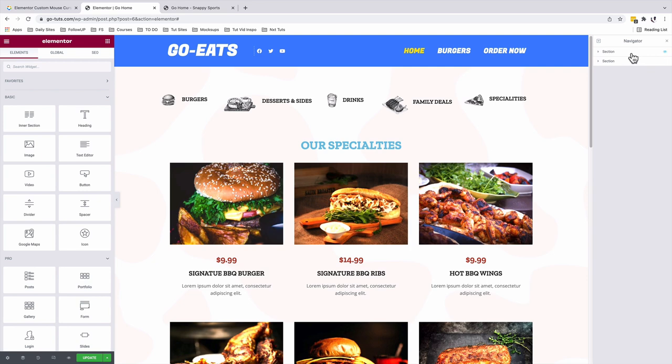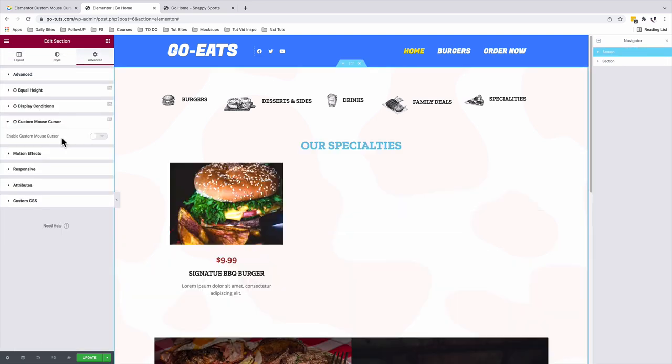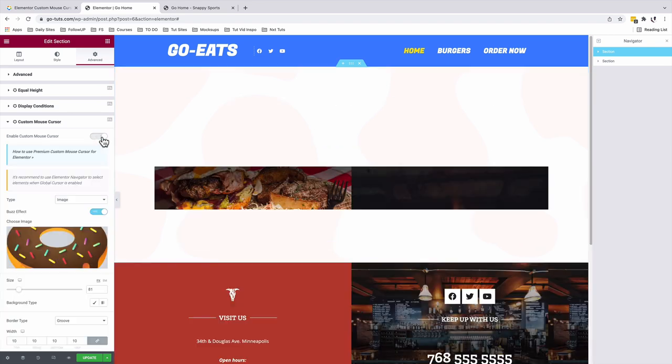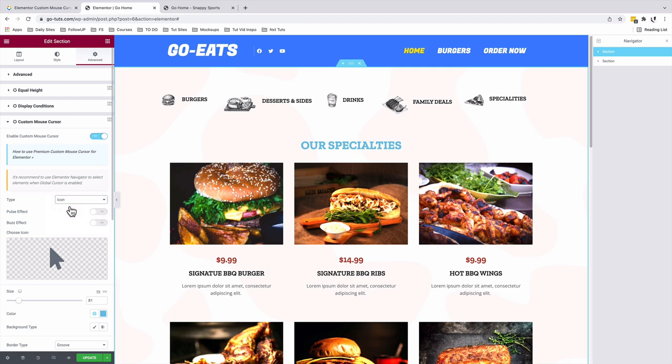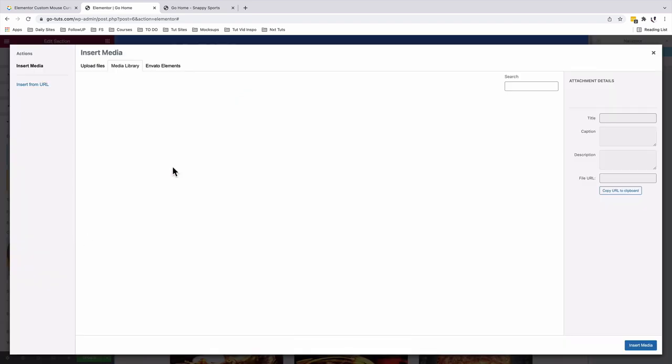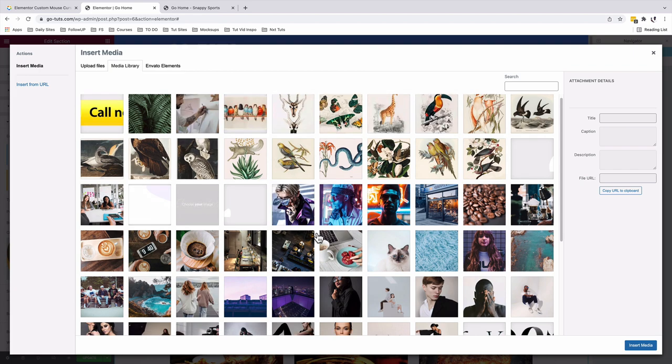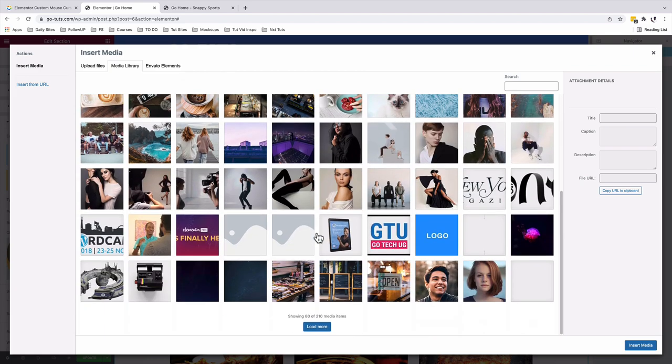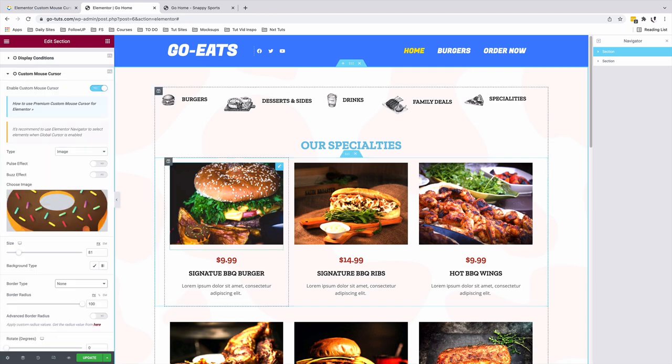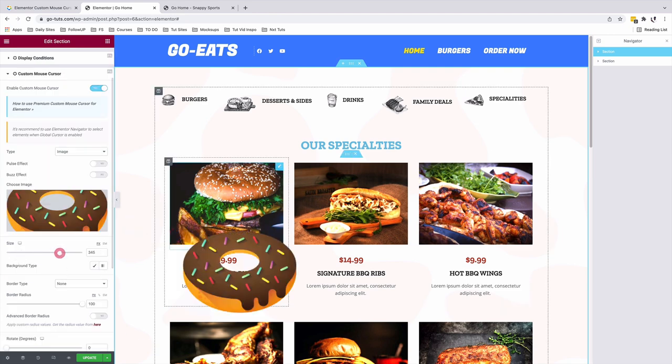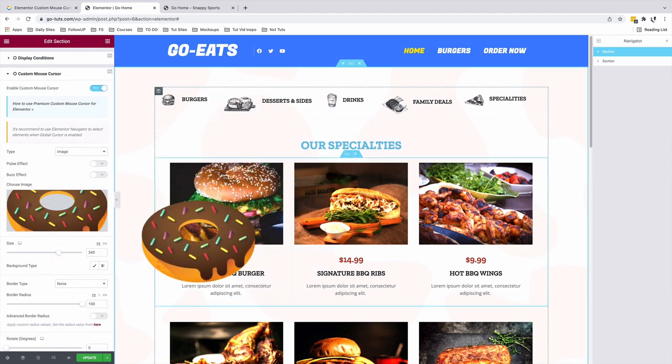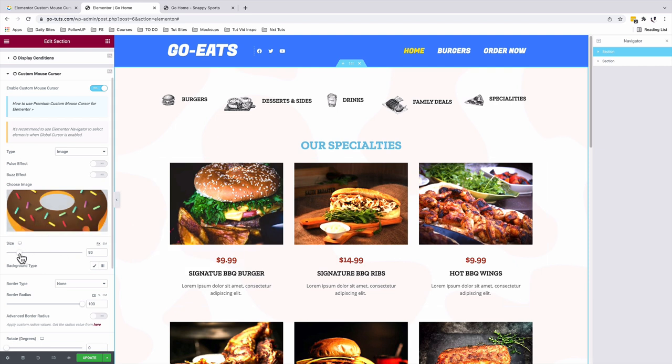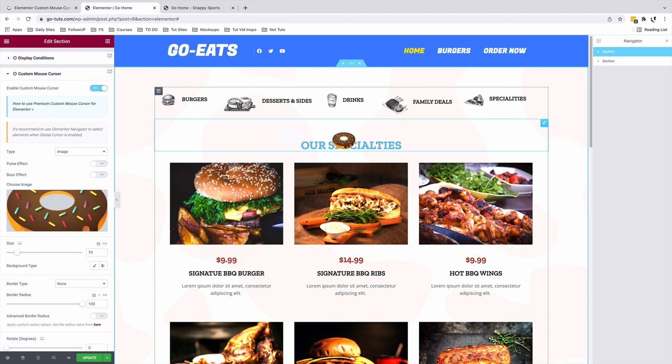We are going to first of all select the section where I want to apply the first mouse cursor. I'll enable the mouse cursor for this section. After enabling the mouse cursor, then I'll choose the type as an image. So in this case, you'll have to choose an image that you want to use as your mouse cursor. You can either upload a custom image or choose from those in your media library. I'll use this image. I'll change the size of this image by either increasing, that will increase the size of your mouse cursor, or making it a little bit minimal to around 70. 70 looks fine.